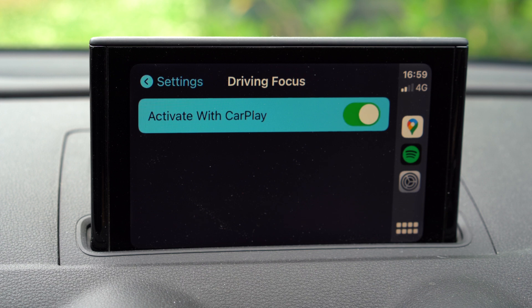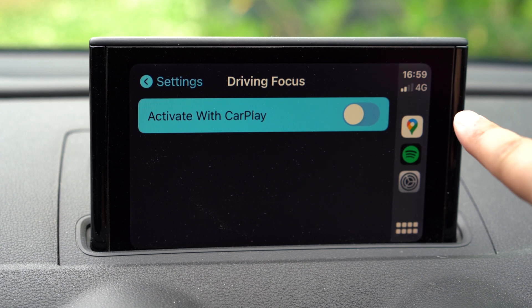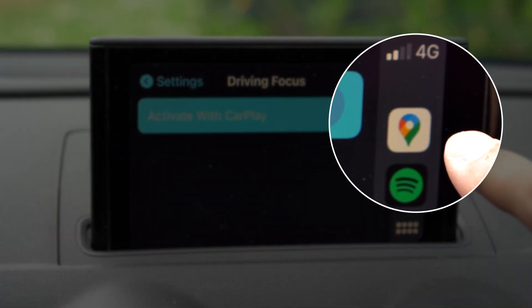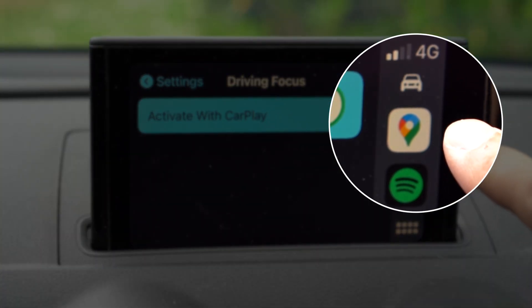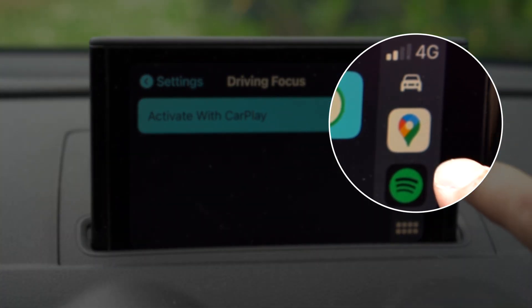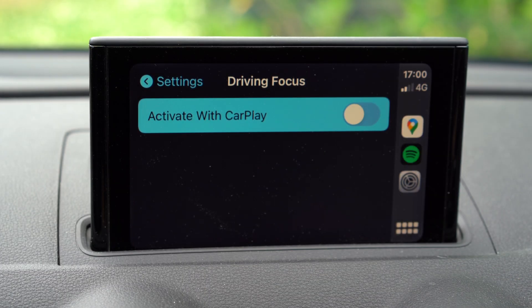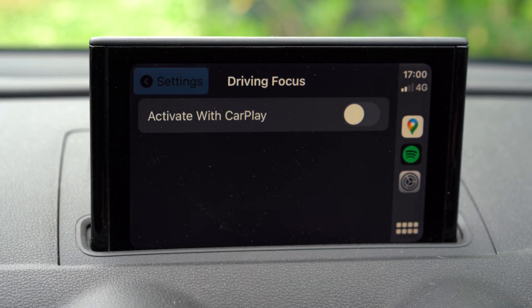You can just turn it on like that. And then you'll also notice what happens here on the screen in front of you — when you turn it on, the little car icon appears, which is very interesting to see.